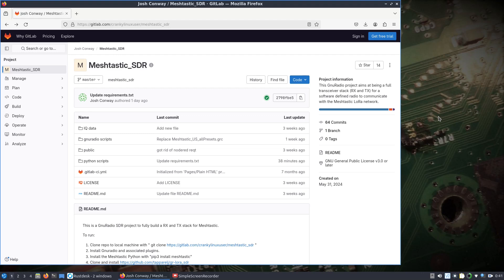So I did a video of receiving with, I think it was the RTL SDR and Meshtastic SDR about a week or so ago, and there's been some changes to the repository and maybe a little bit of confusion on how to get DragonOS set up for this. And also transmitting has, the ability to transmit has been added, so I thought I should probably just go over this again.